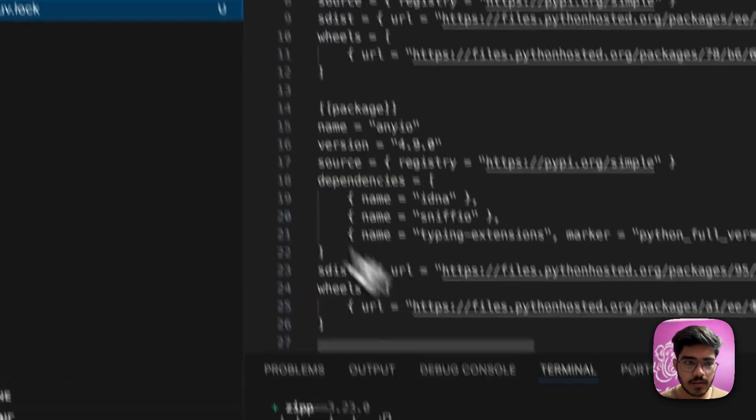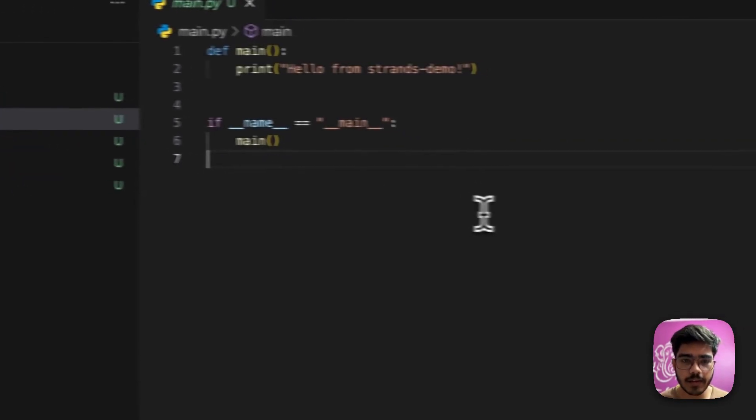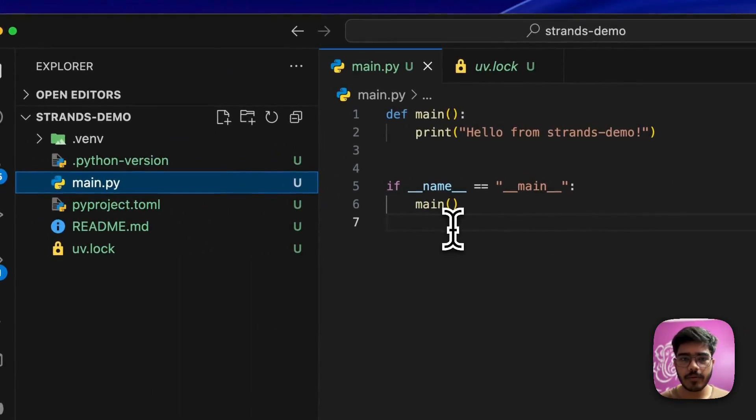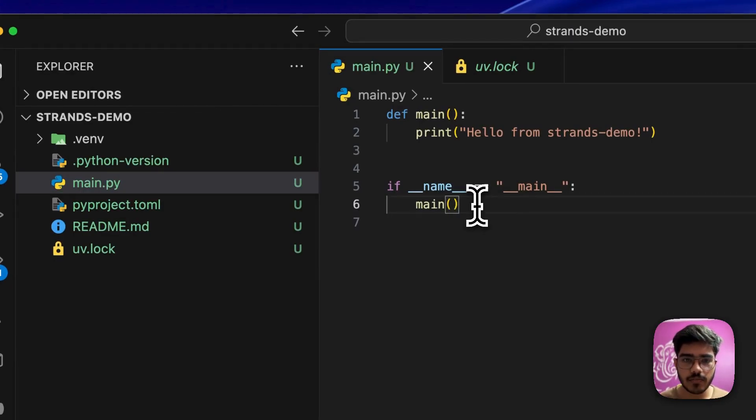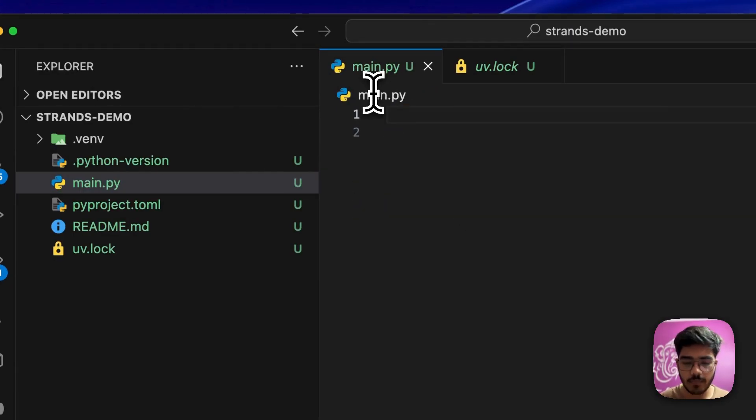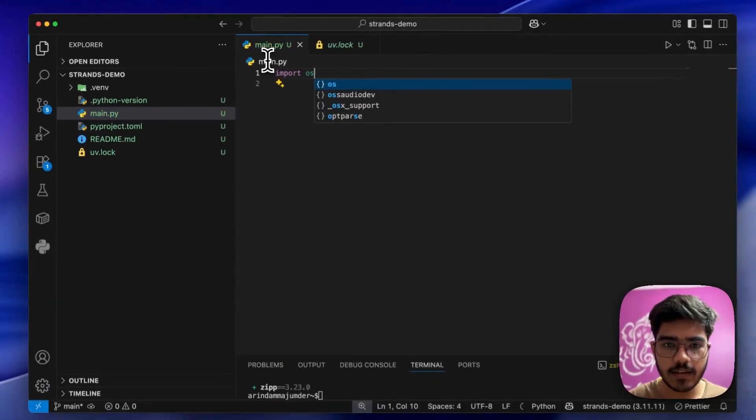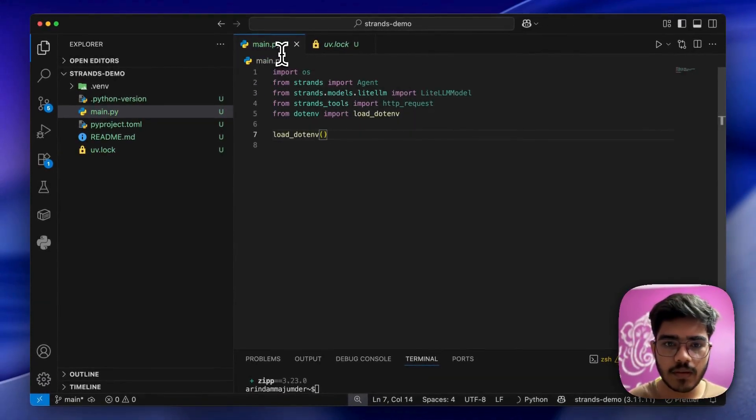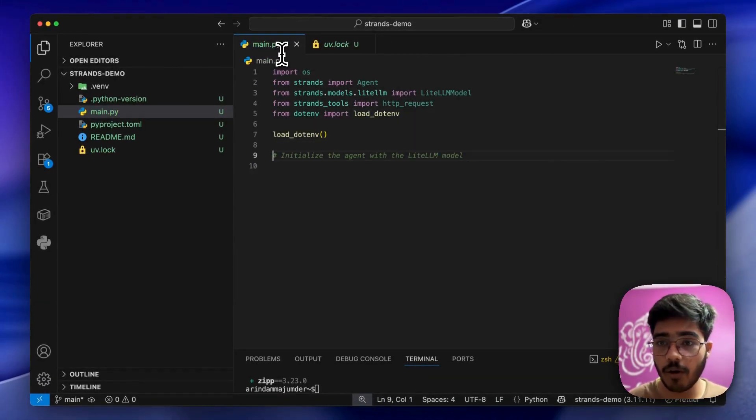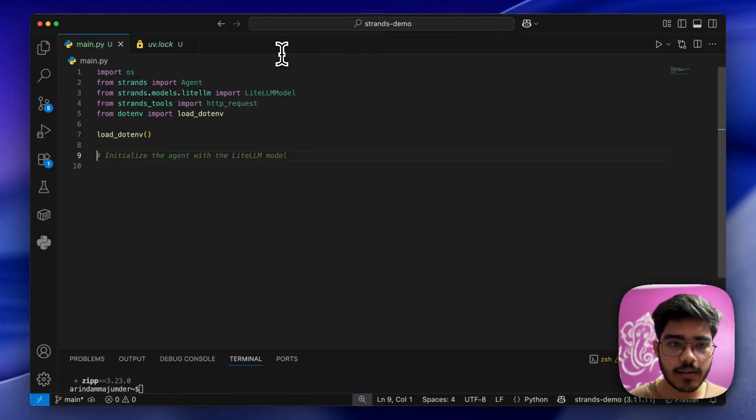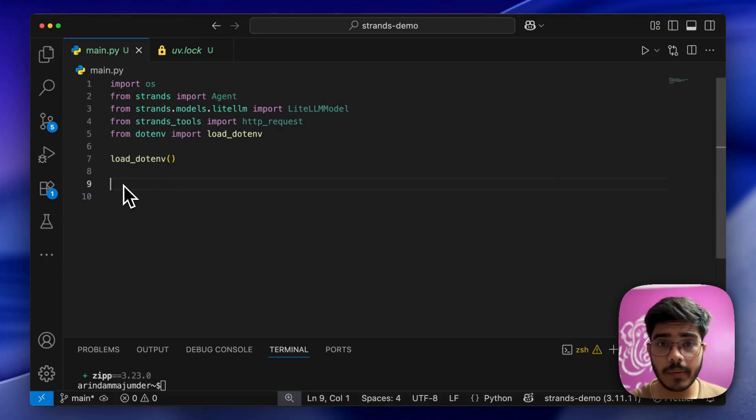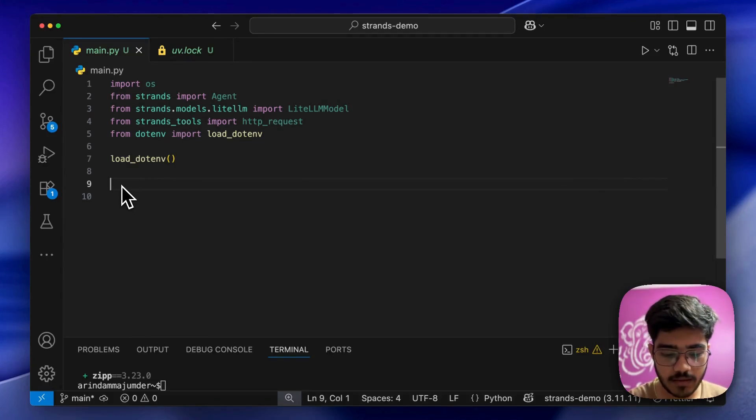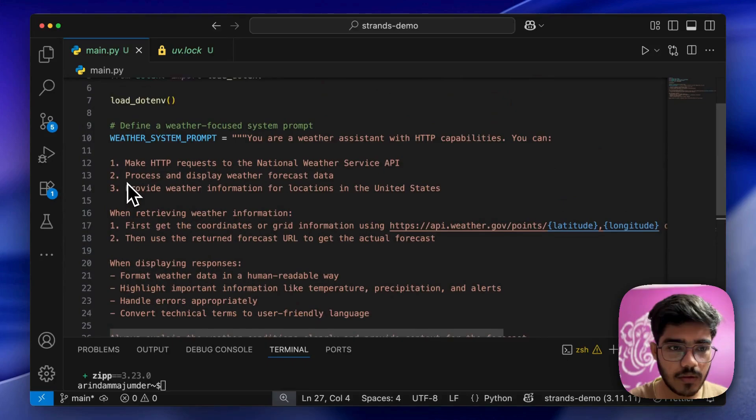Let's minimize this and go to our main.py file. This will be the entry point for our agent where we'll write the whole logic. First, let me import the packages we need. Now we'll add the prompt for our agent. We'll be building a weather report agent, so let me add the prompt here.